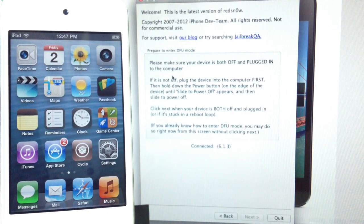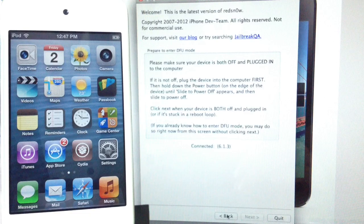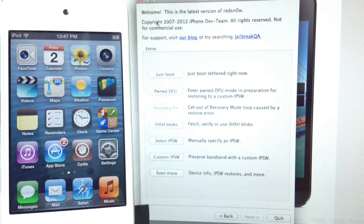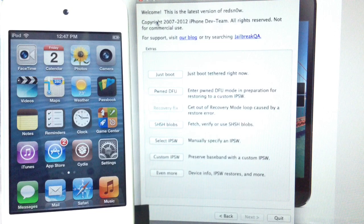Cydia will be working. So there you go, you guys have it — that is PanoMode: how to enable panorama picture taking on any iOS device running iOS 6 or higher up to 6.1.3, jailbroken.